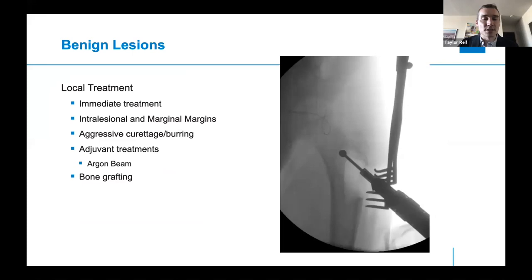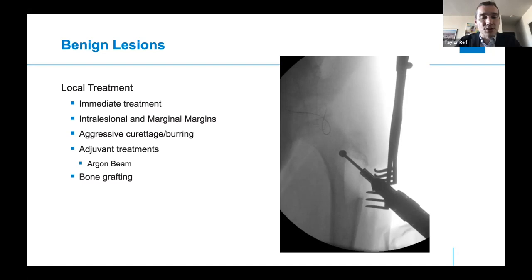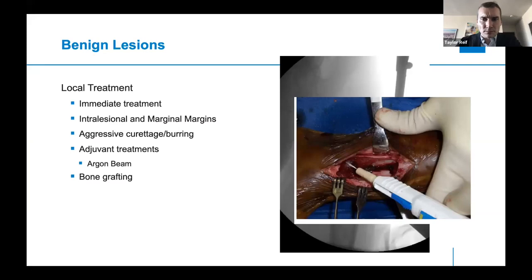Benign lesions are often treated at the same time as the biopsy if they're determined on frozen section to be 100% benign. The same lesion that was biopsied was then treated at that same time. You can do this either intralesionally, as shown here, or with a marginal resection — meaning going through the reactive zone of the tumor but not trying to get a wide margin of normal tissue. You want aggressive curettage extended with burring, then some sort of adjuvant treatment such as the argon beam coagulator, liquid nitrogen, or phenol to achieve cellular death and address microscopic disease within the lesion.